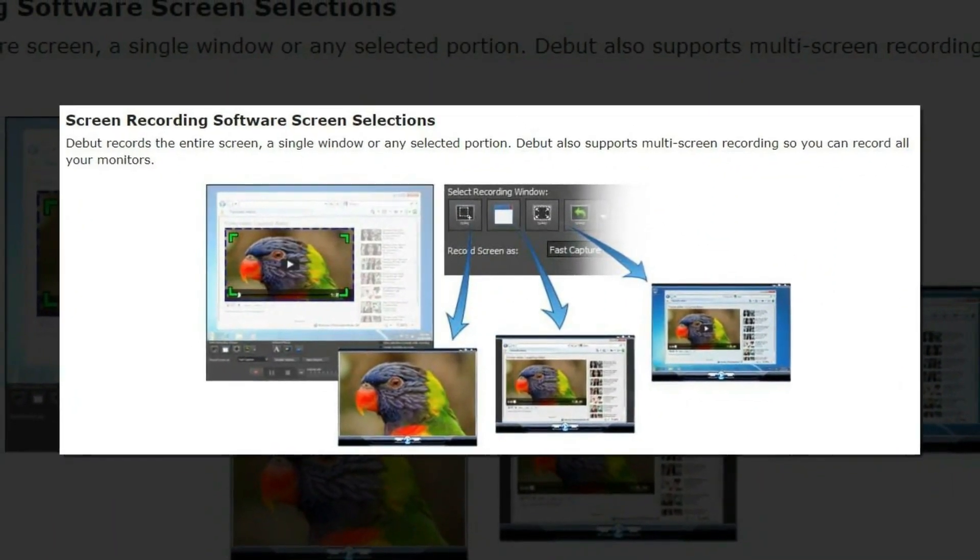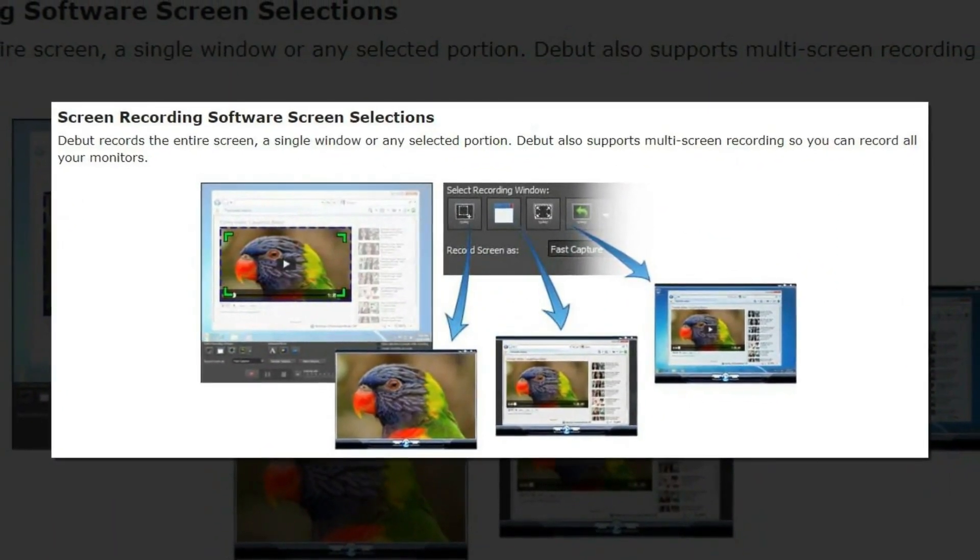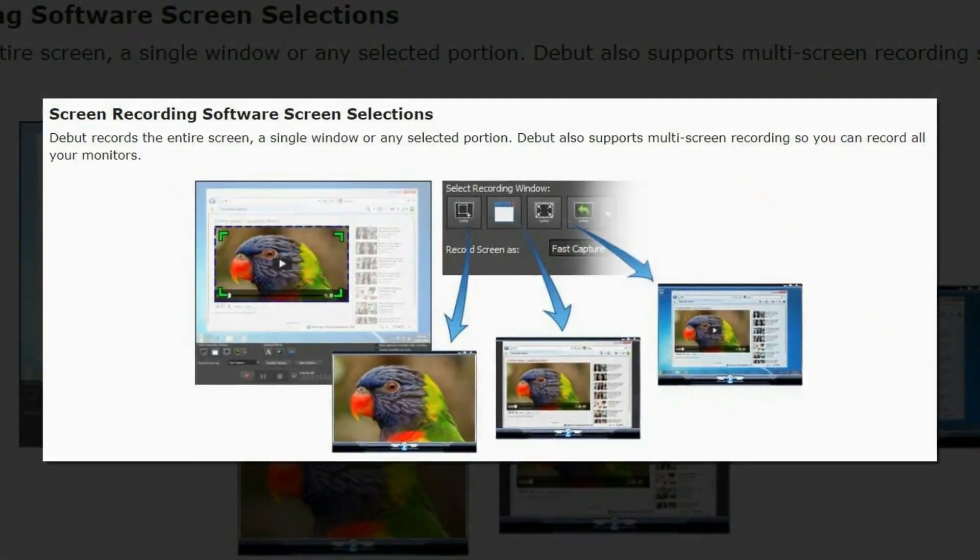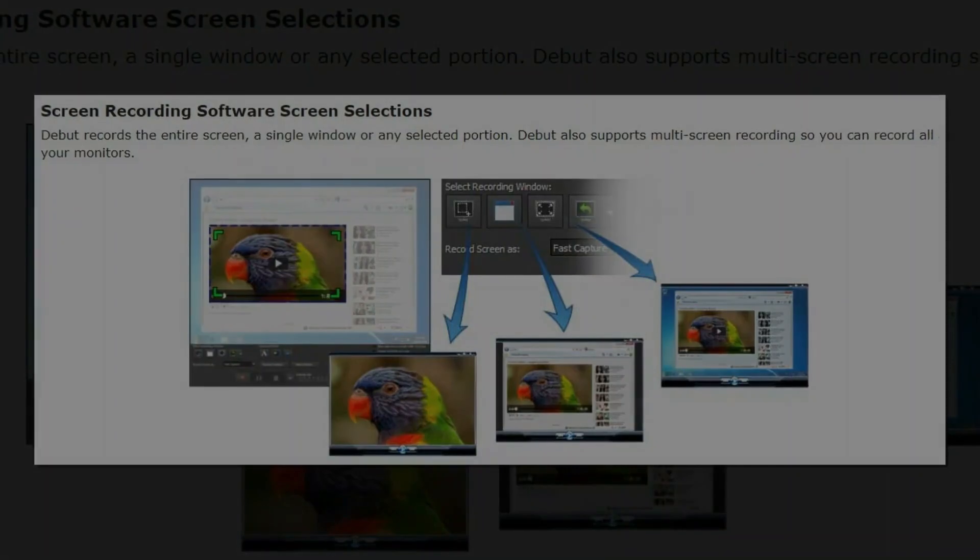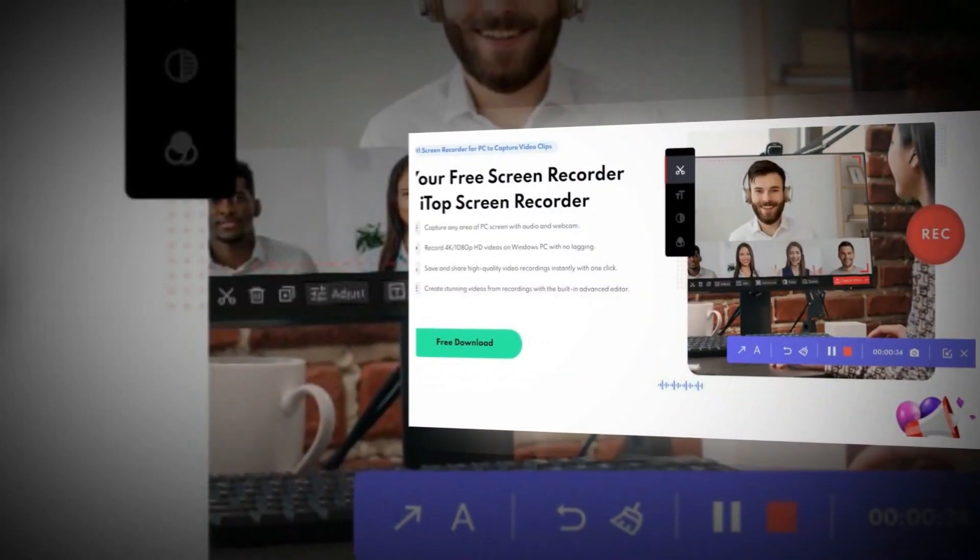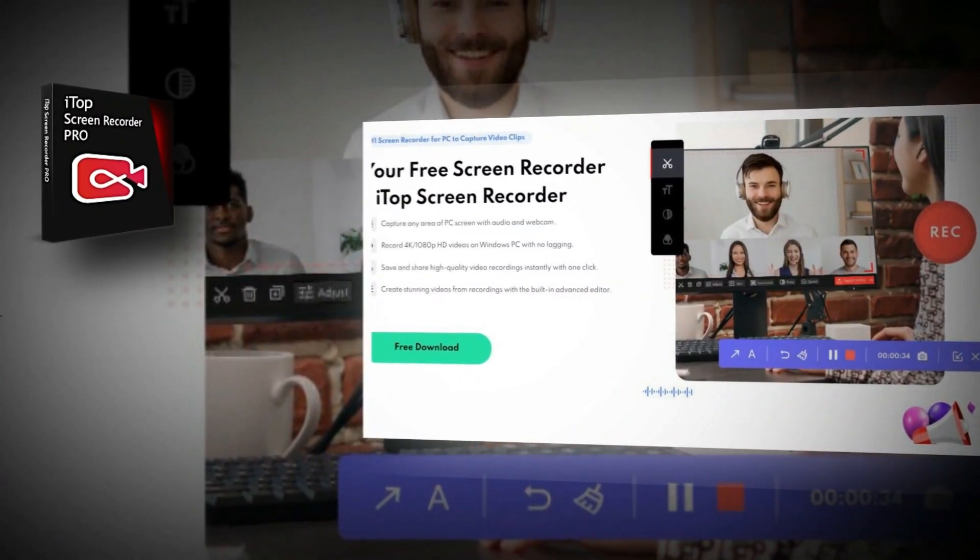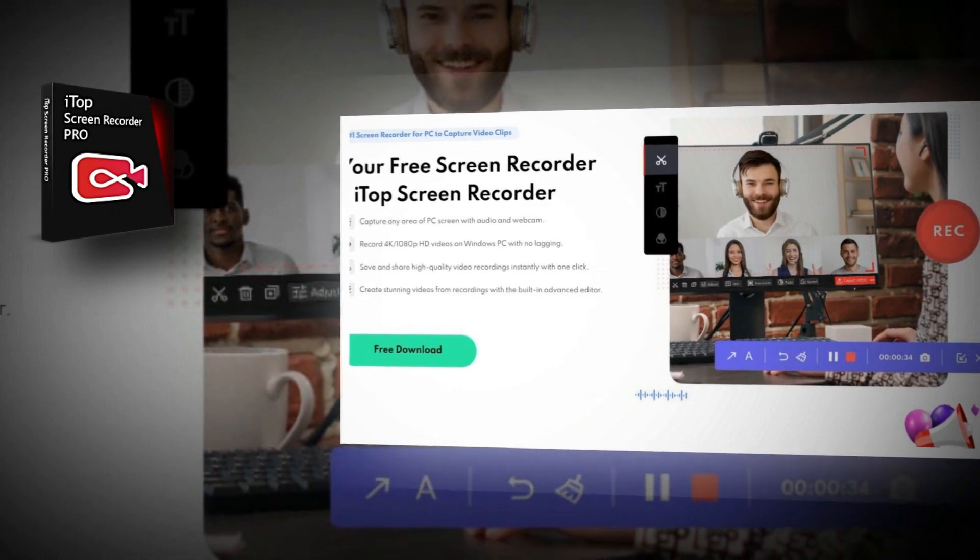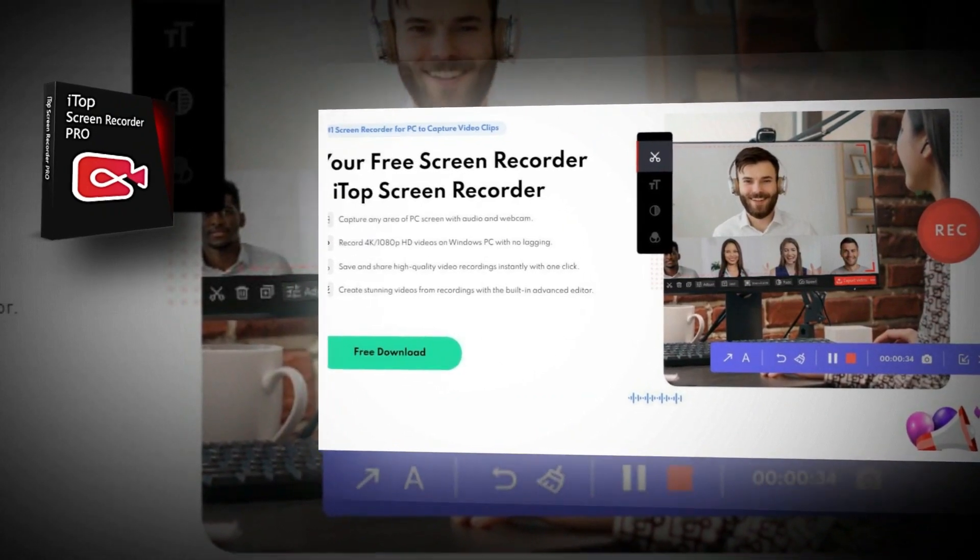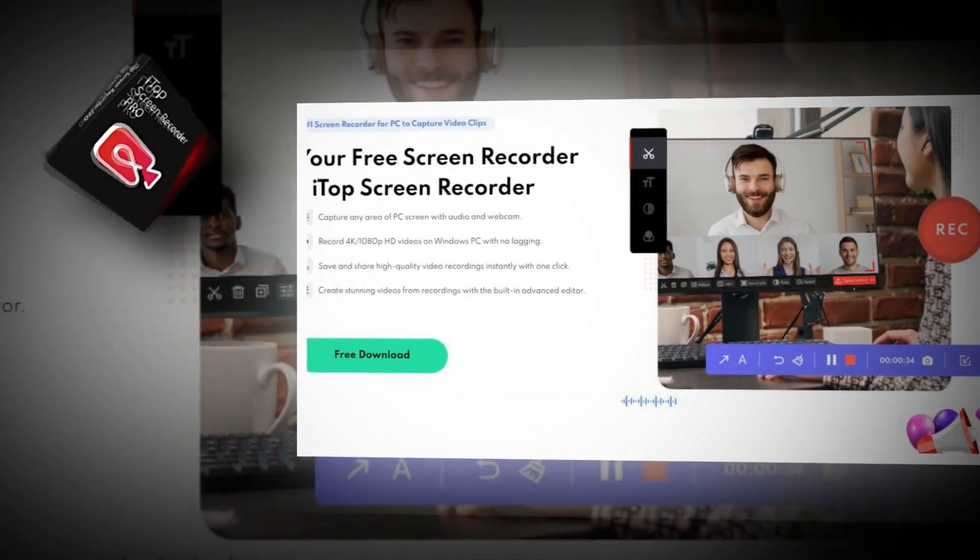Debut Video Capture is available for both Windows and Mac OS. The last one on this list and the one I use myself is iTop Screen Recorder.